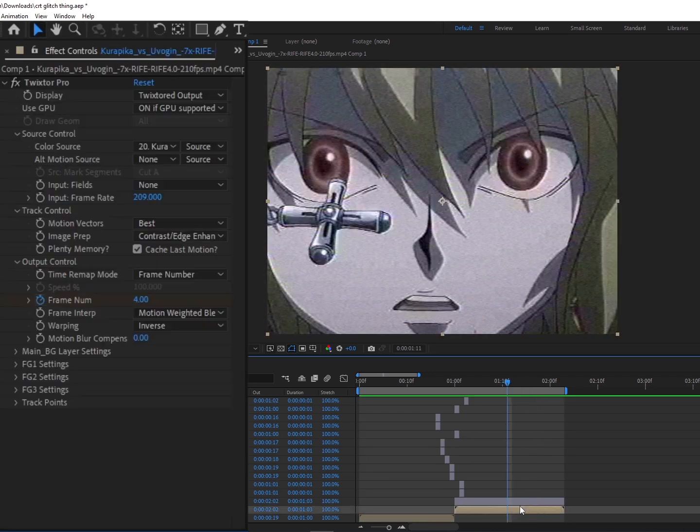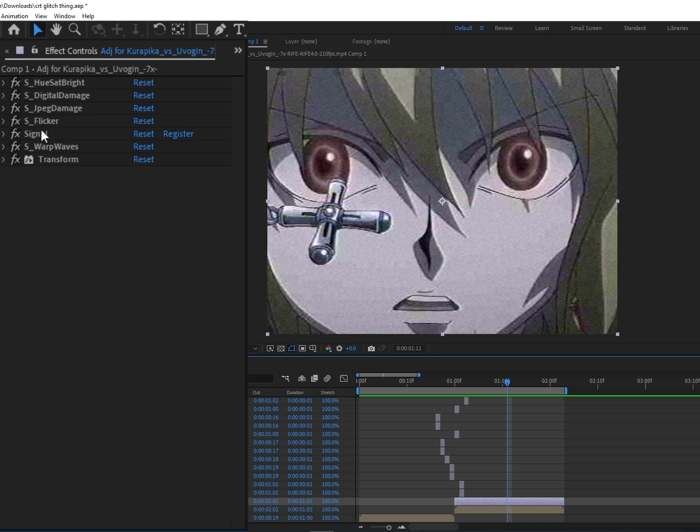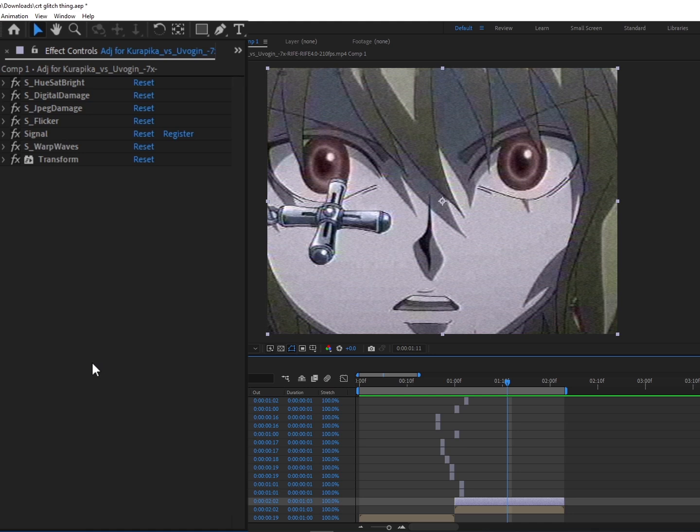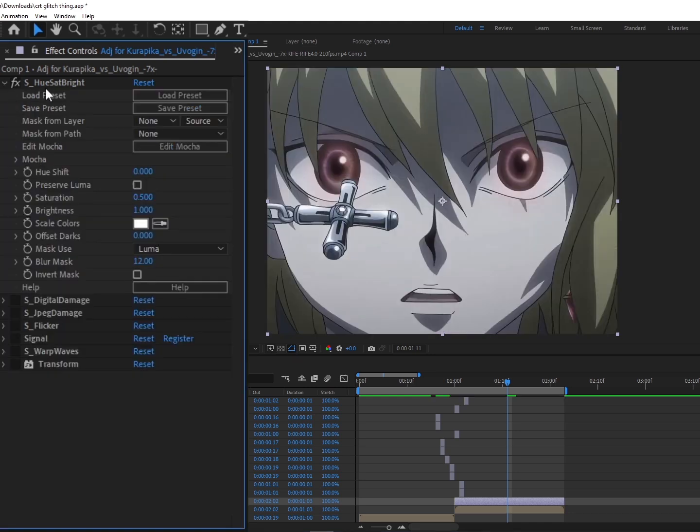I'll show you the settings for each, and I'm also going to plug this project file. If you want it, just comment PF or DM me and I'll send it to you for free. For starts, we have Hue Saturation Brightness. All this is going to do is just desaturate the scene a bit to give that little older vibe.